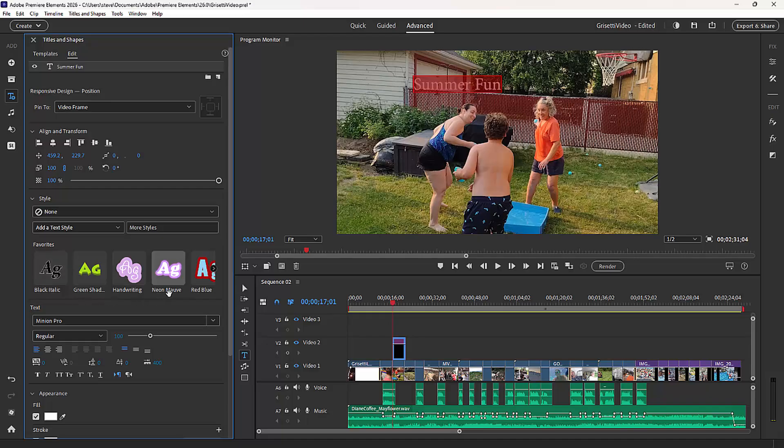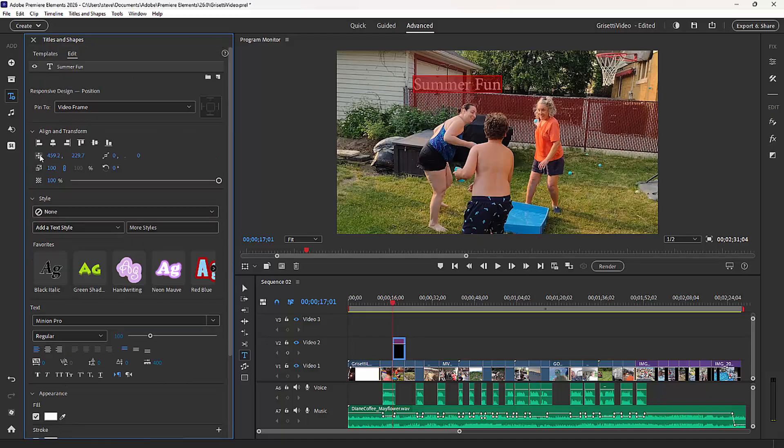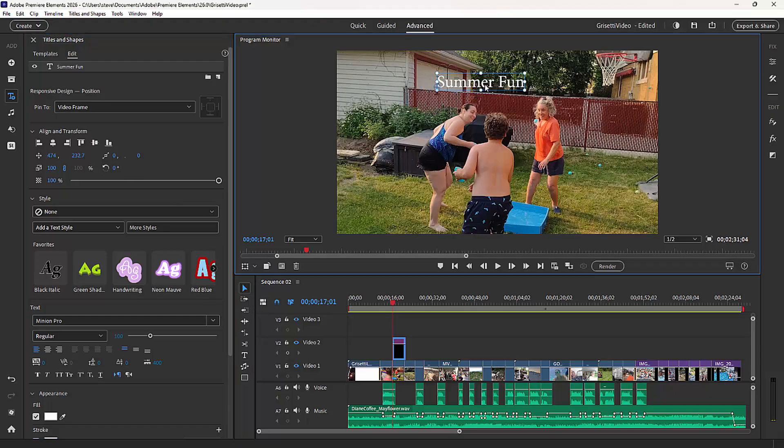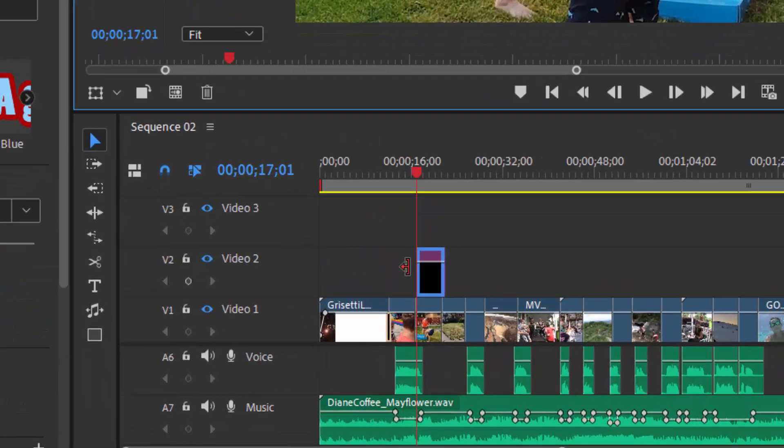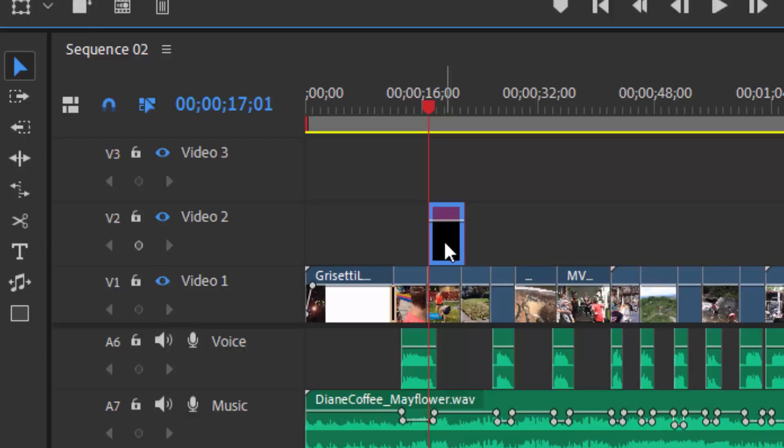And you can position it either by using the position tool here or you can switch to the selection tool on the timeline and then just drag it into position wherever you'd like. You notice that once you create the title, it appears as a clip on your timeline and you can use it either over existing video or in place of video, depending on how elaborate the title is.